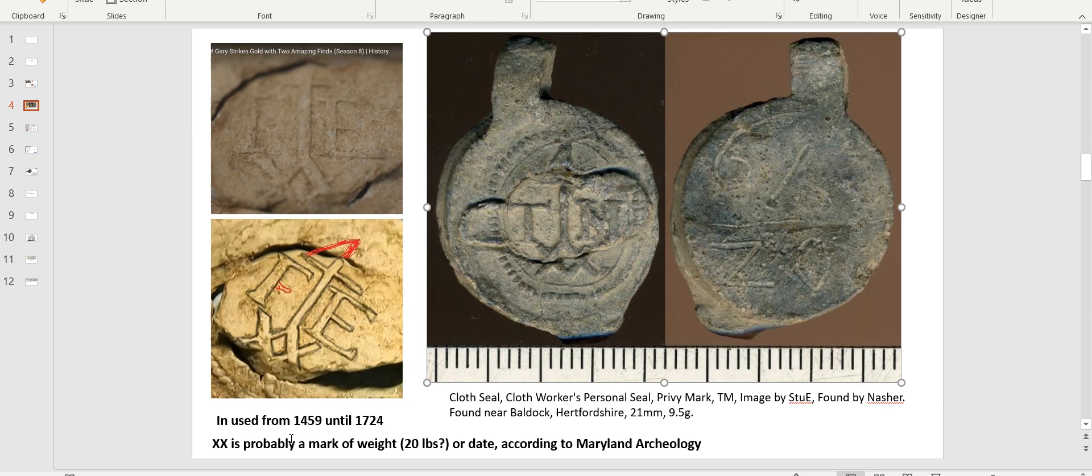Now that we know what it is, those people on the group from Facebook explained to me those were used from 1459 to 1724, very precise dates. And we can mark two events that conduct to knowing that these were the dates those were in use. The Maryland Archaeology Foundation believes the XX is either a mark of weight or a mark of length of cloth. This one was found in the UK in Hertfordshire, and again, two millimeters. But this is pretty much exactly what we have from the Oak Island show.